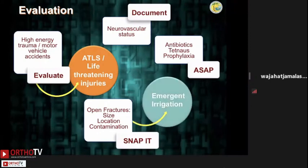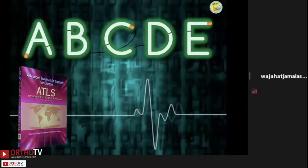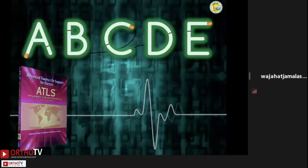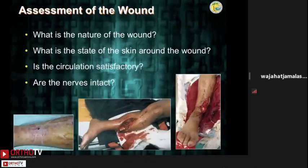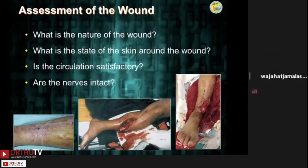I will re-emphasize: follow the ATLS protocols. Save the patient before you attempt to save the limb. Your initial evaluation should answer these questions and you should document them: what is the nature of the wound and the surrounding skin, and what is the neurovascular status?